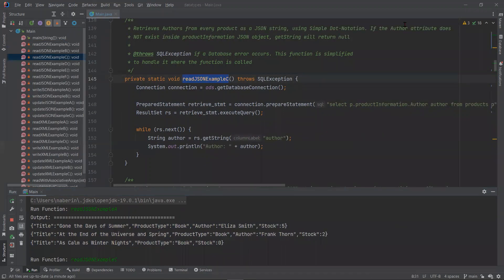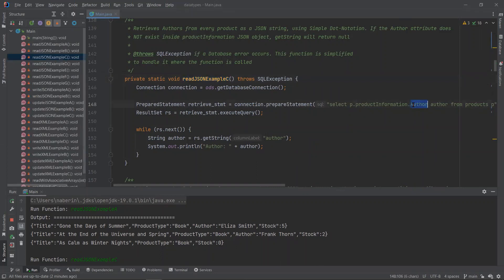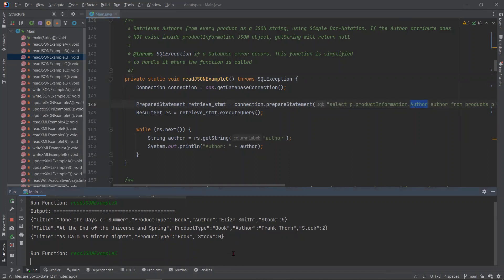Now, in this next example, we're using dot notation to access attributes in our JSON. In this case, if the author attribute does not exist, we will receive a null value in our Java code.